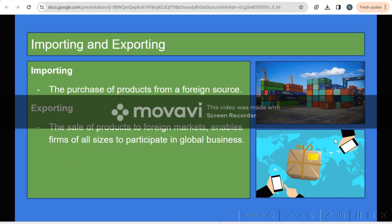Importing is buying something and bringing it in from another country. Exporting is selling, trading, and producing it in our own country.